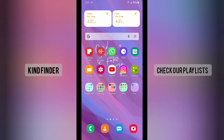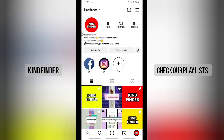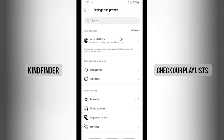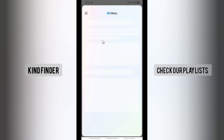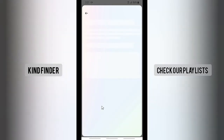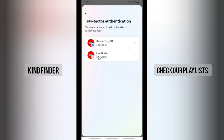Let's get started. First, open your Instagram. From your profile, tap the three lines at the top right, then go to Settings and Privacy. From there, tap on Account Center, and under Account Settings you'll see Password and Security — tap on that. Then tap on Two-Factor Authentication.